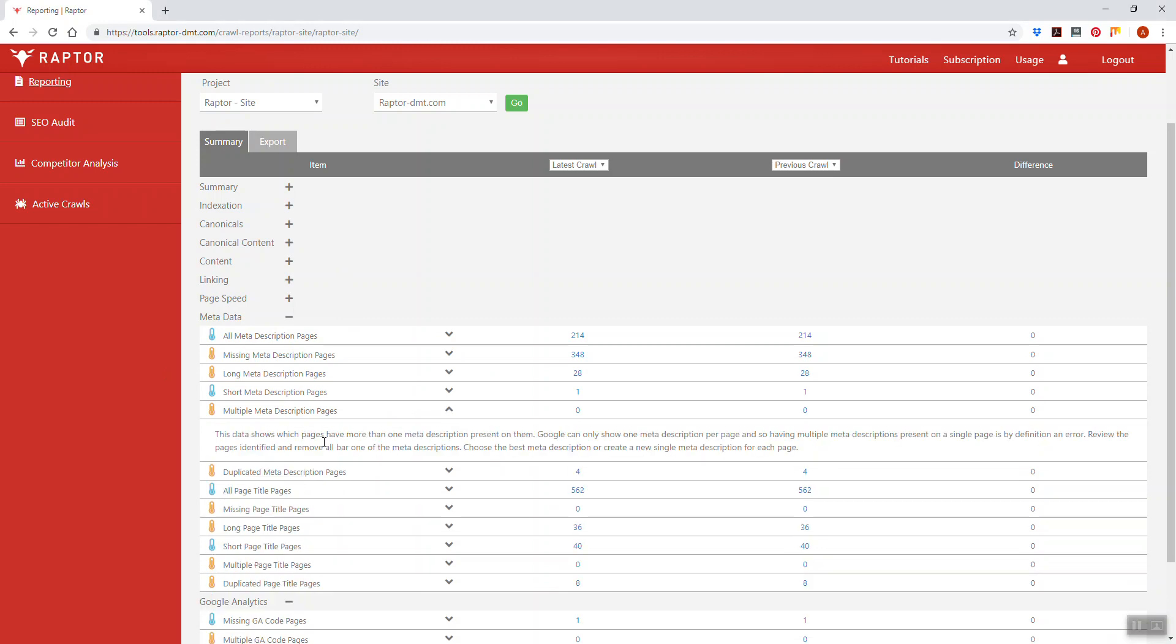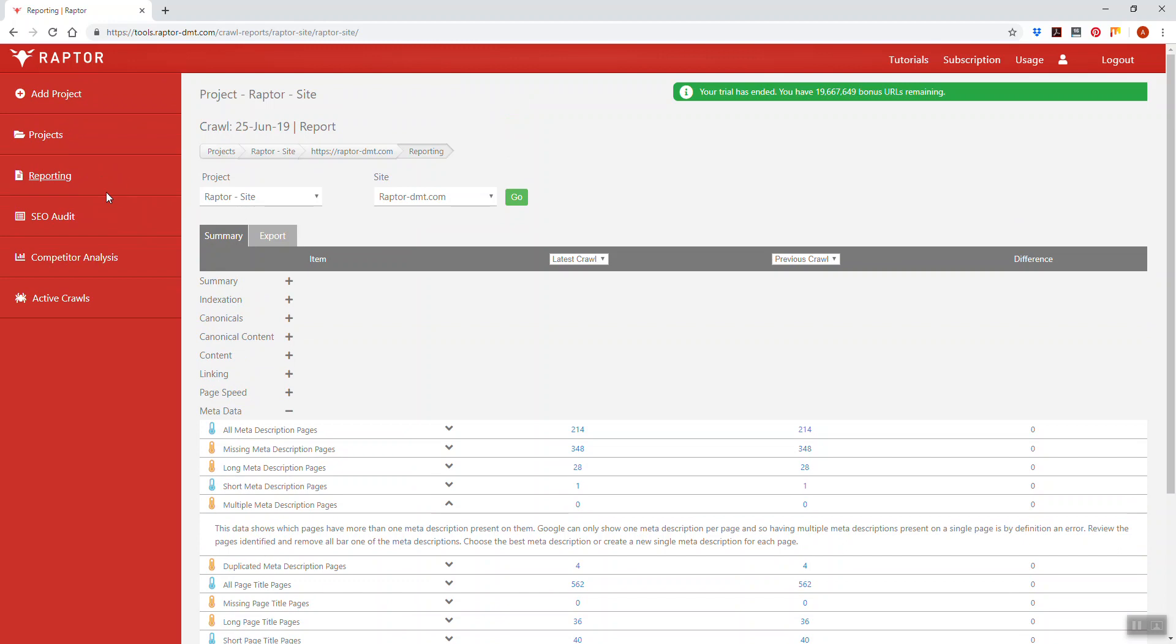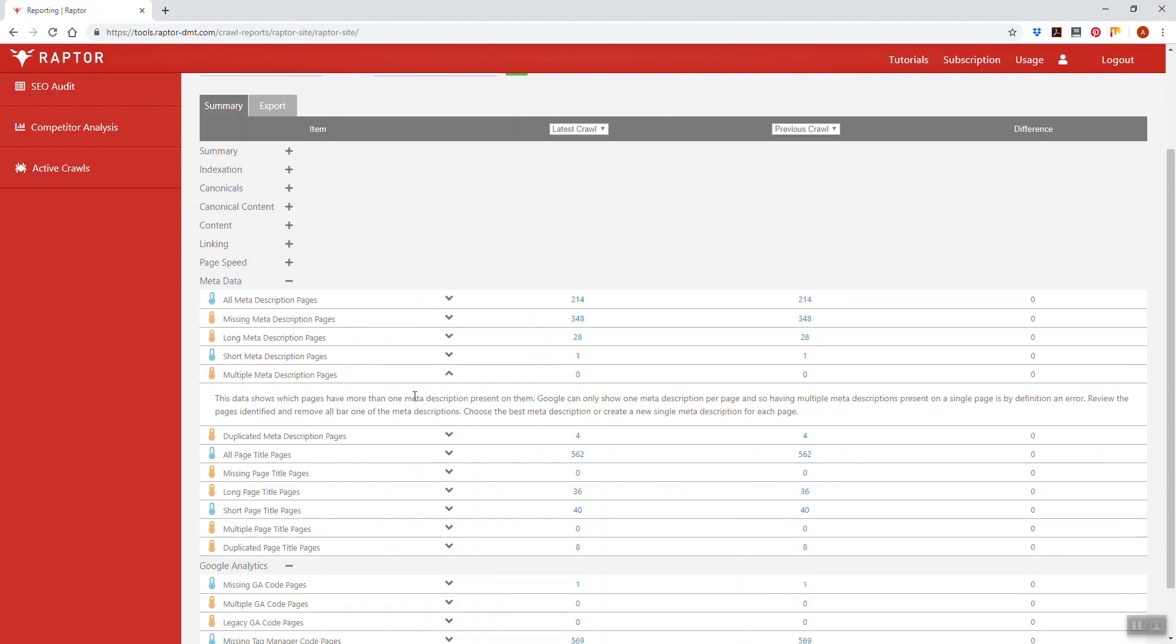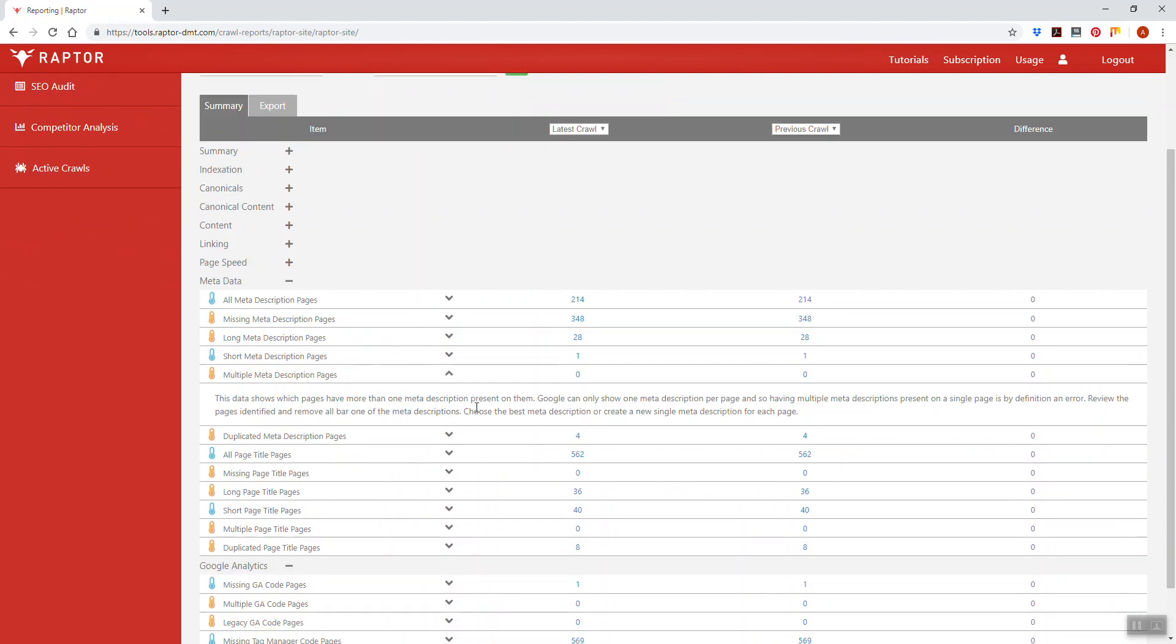If you click on the drop down here under the summary tab in reporting, which you can access from anywhere in the site by clicking the reporting side menu link there, you'll see what the description of this is.